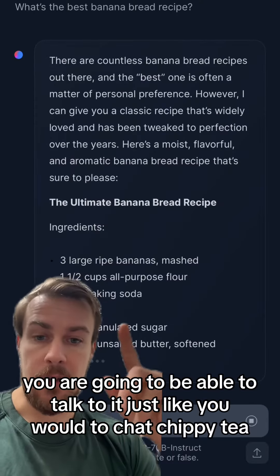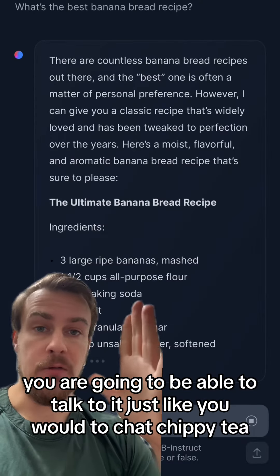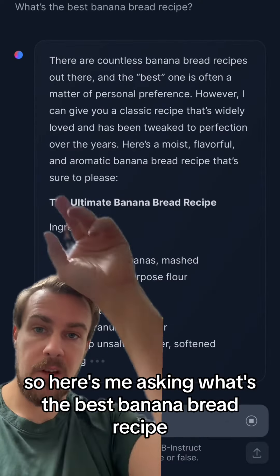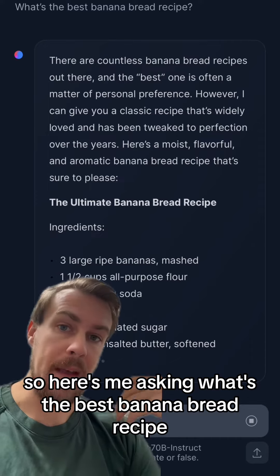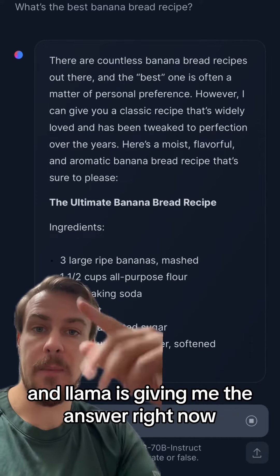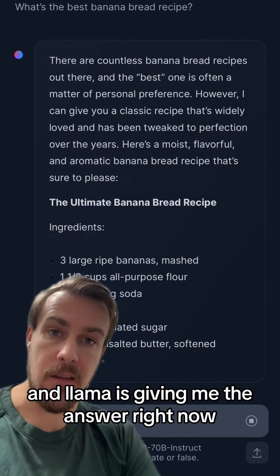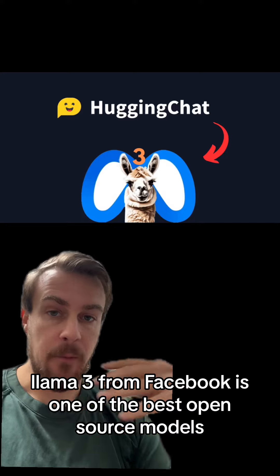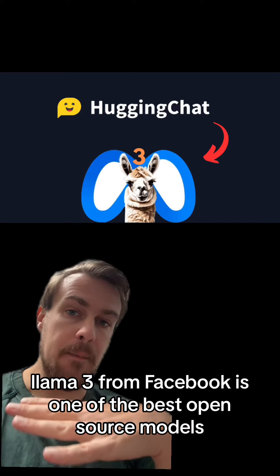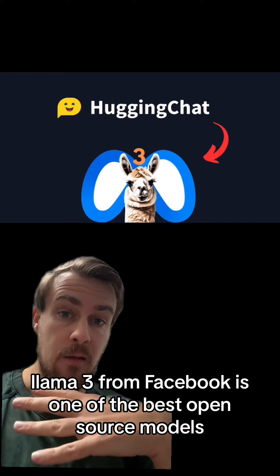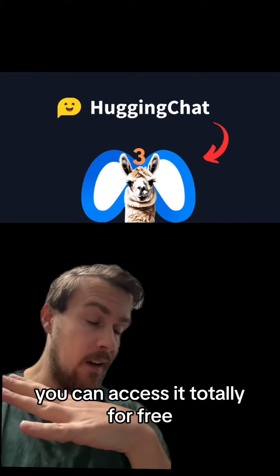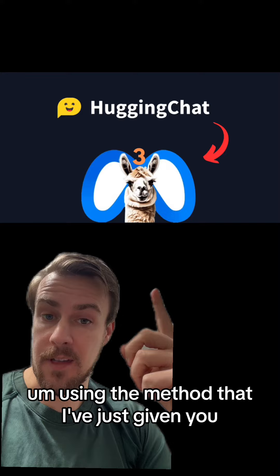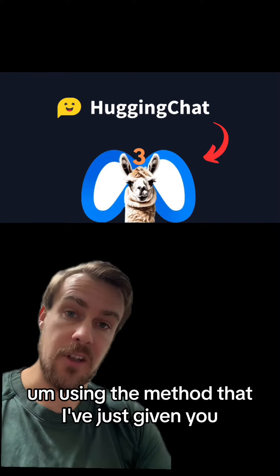Once installed, you are going to be able to talk to it just like you would with ChatGPT. Here's me asking what's the best banana bread recipe and Llama is giving me the answer. Right now Llama3 from Facebook is one of the best open source models, so you can access it totally for free using the methods I've just given you.